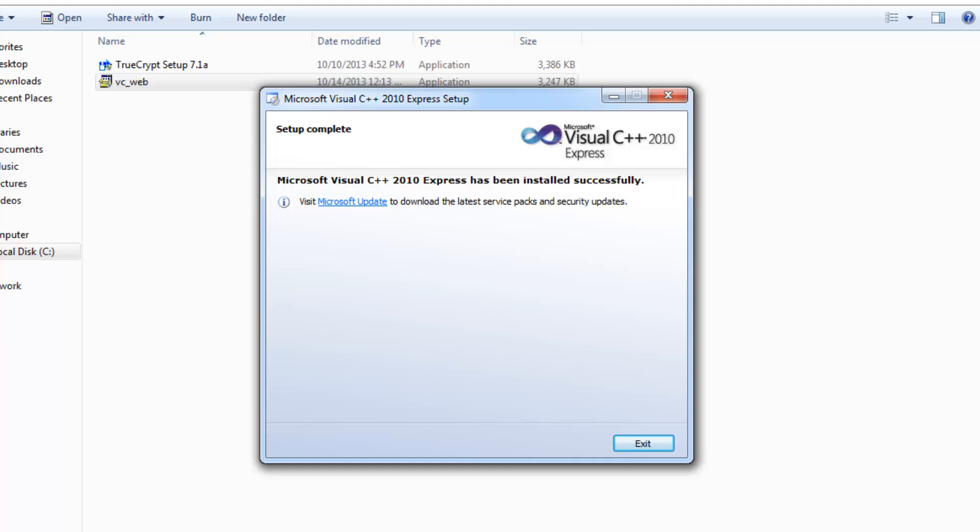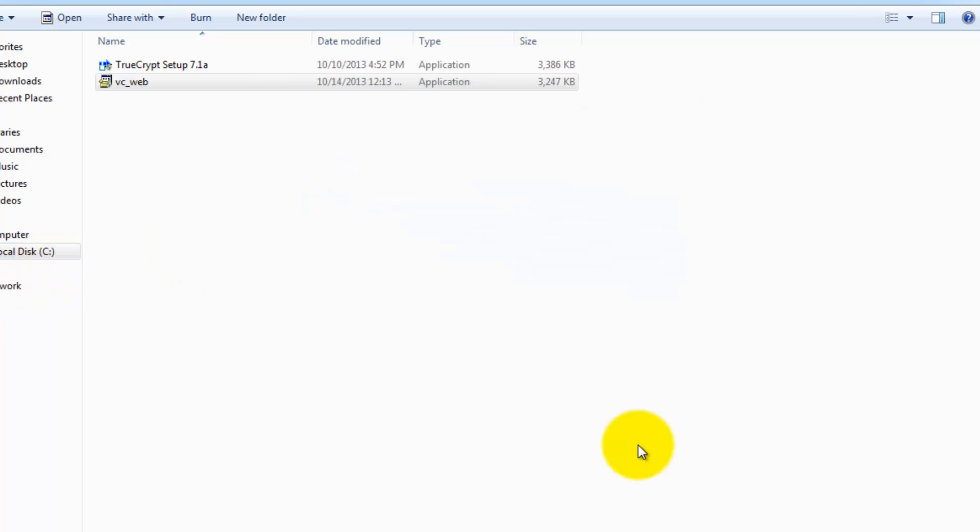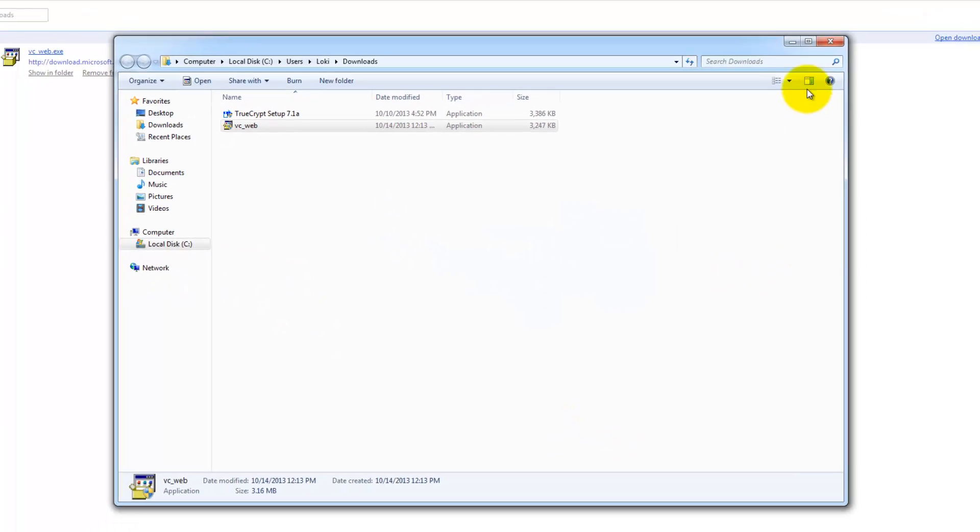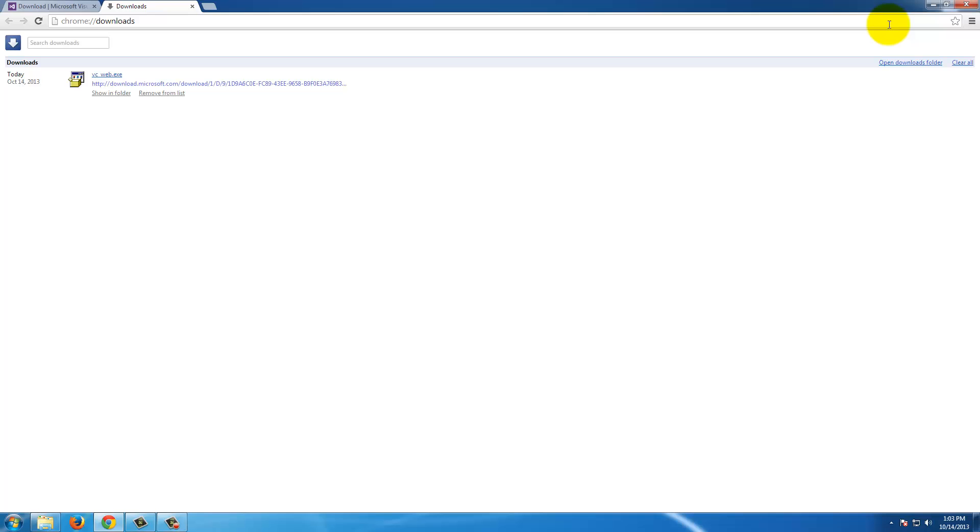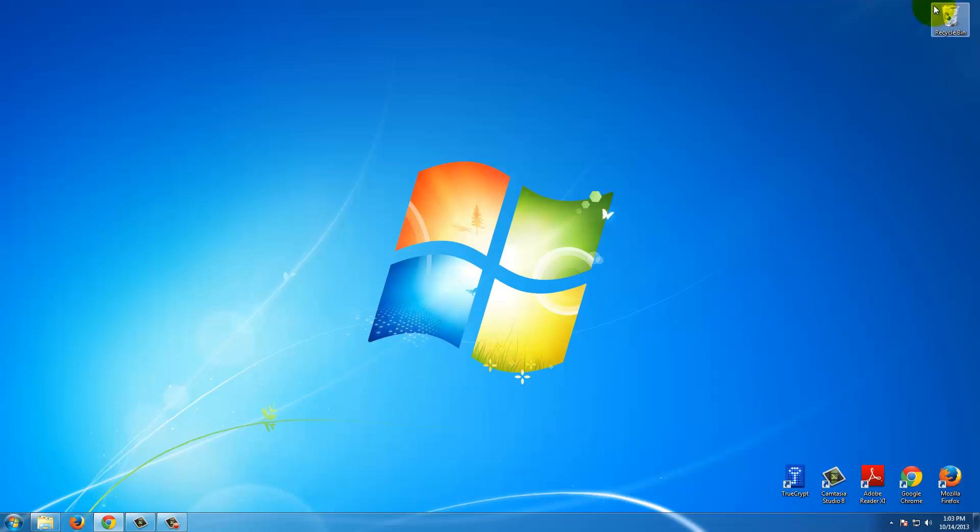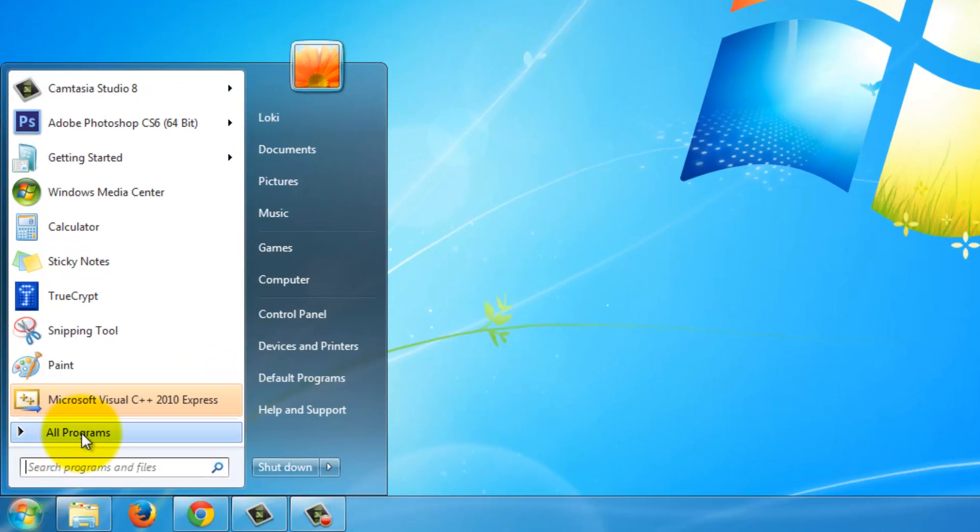At this point, 2010 Express should be installed. Just click on exit. It does not make an icon for you, so here we are going to create a shortcut on the desktop.